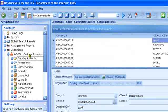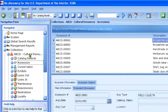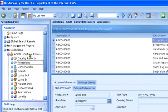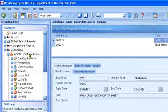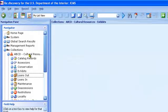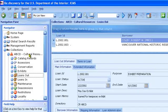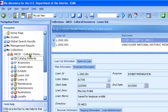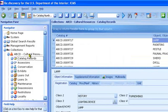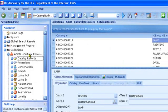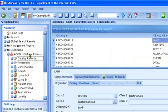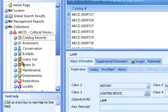Note how the navigator is expanded to show all the associated modules. So you can easily get to accessions, exhibits, loans, etc. Catalog records is selected and you can use the up and down arrow keys to select a different module. You can also use the mouse. Click on the module you want to go to. You can also use the mouse to expand and contract the modules. Click the blue box to the left of each node.